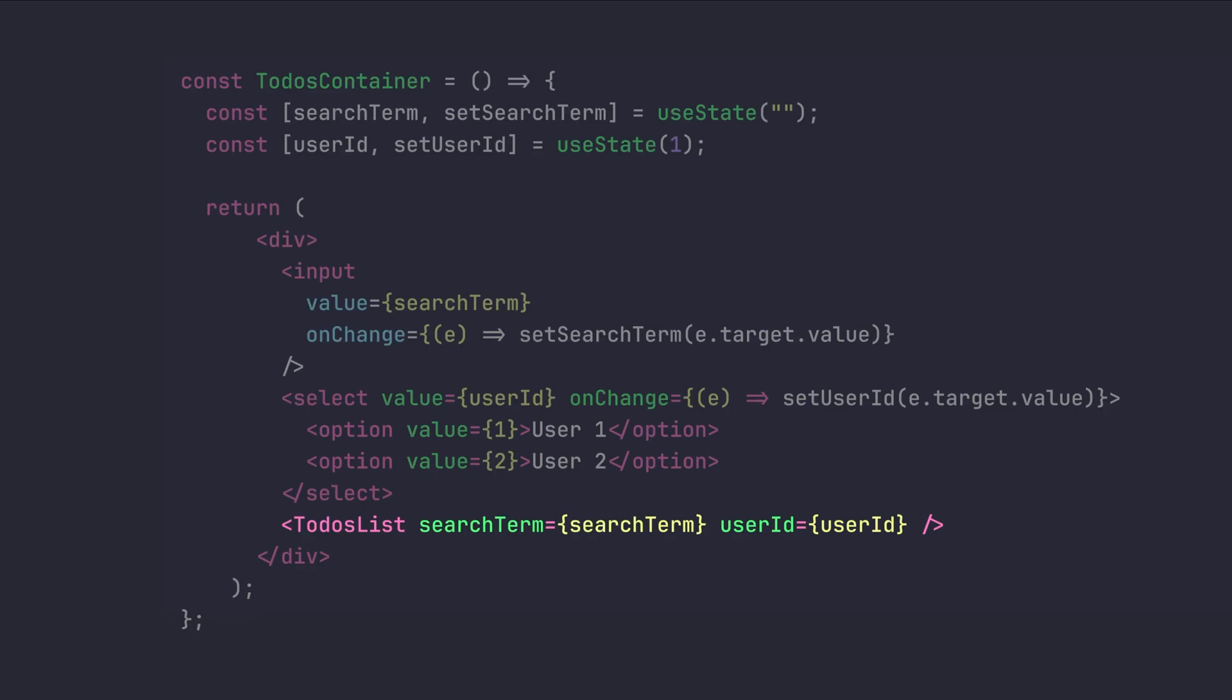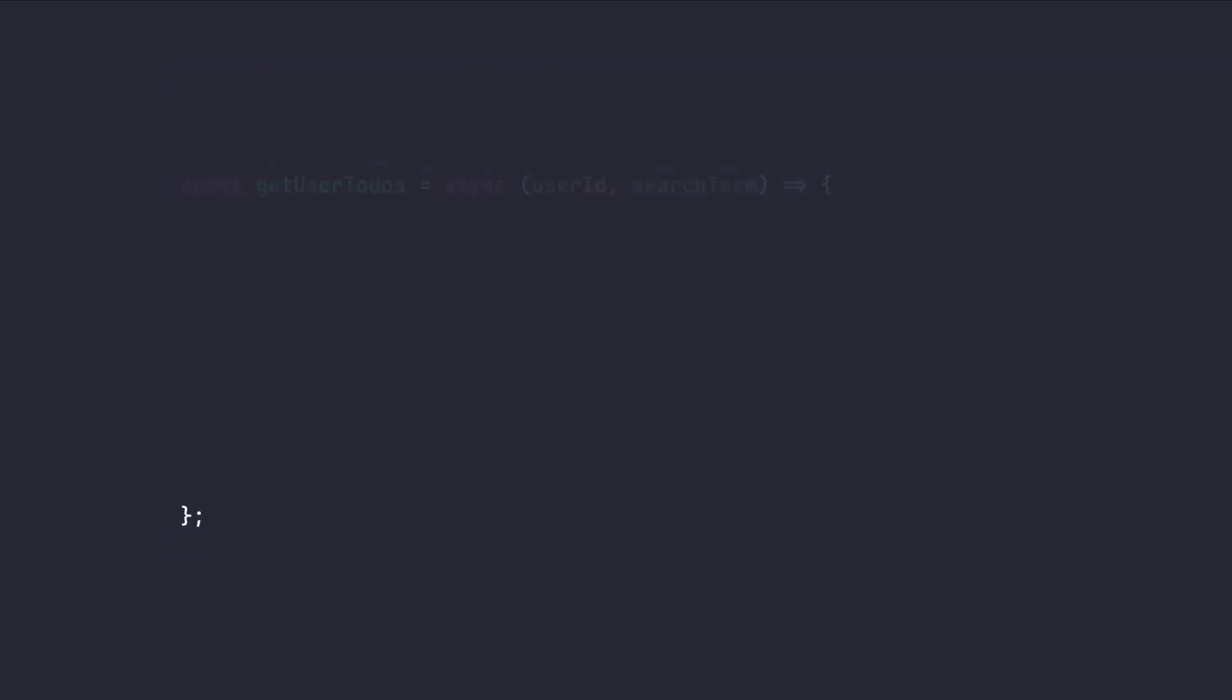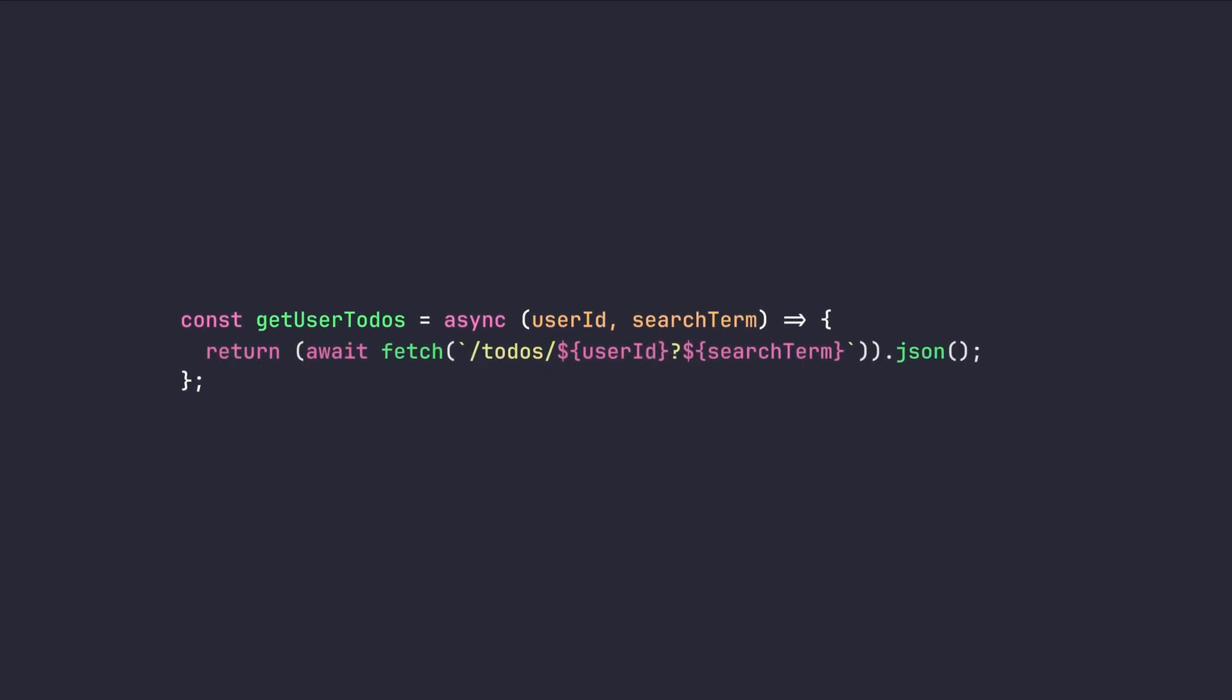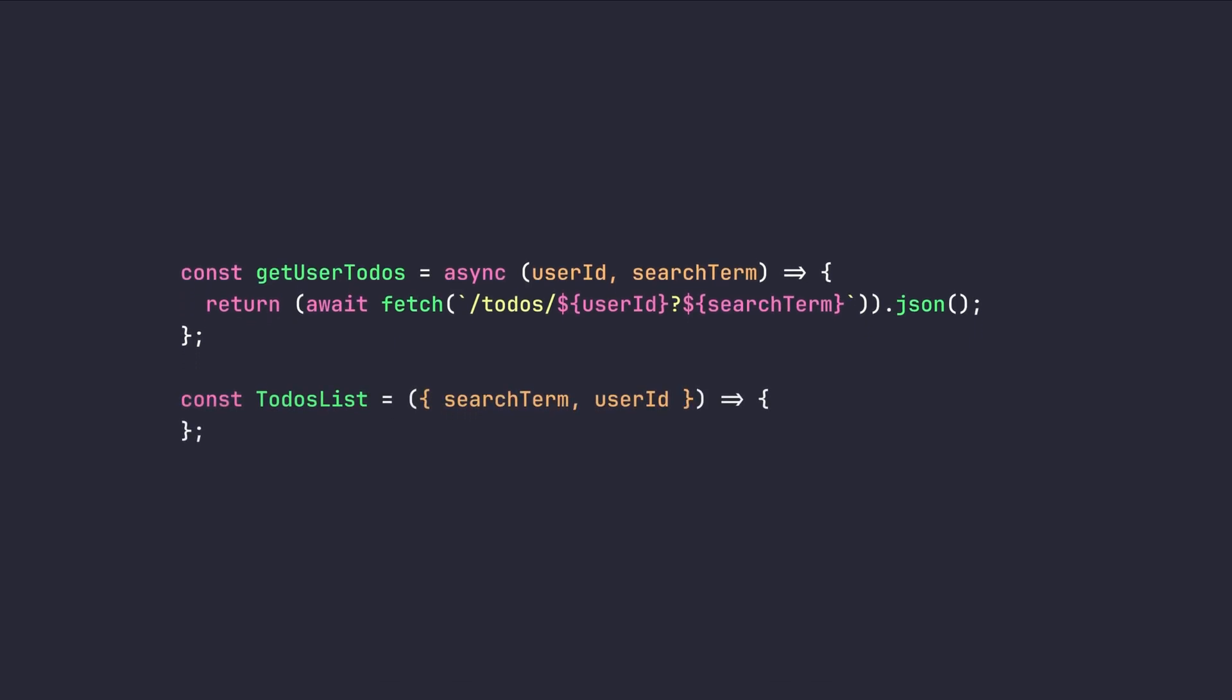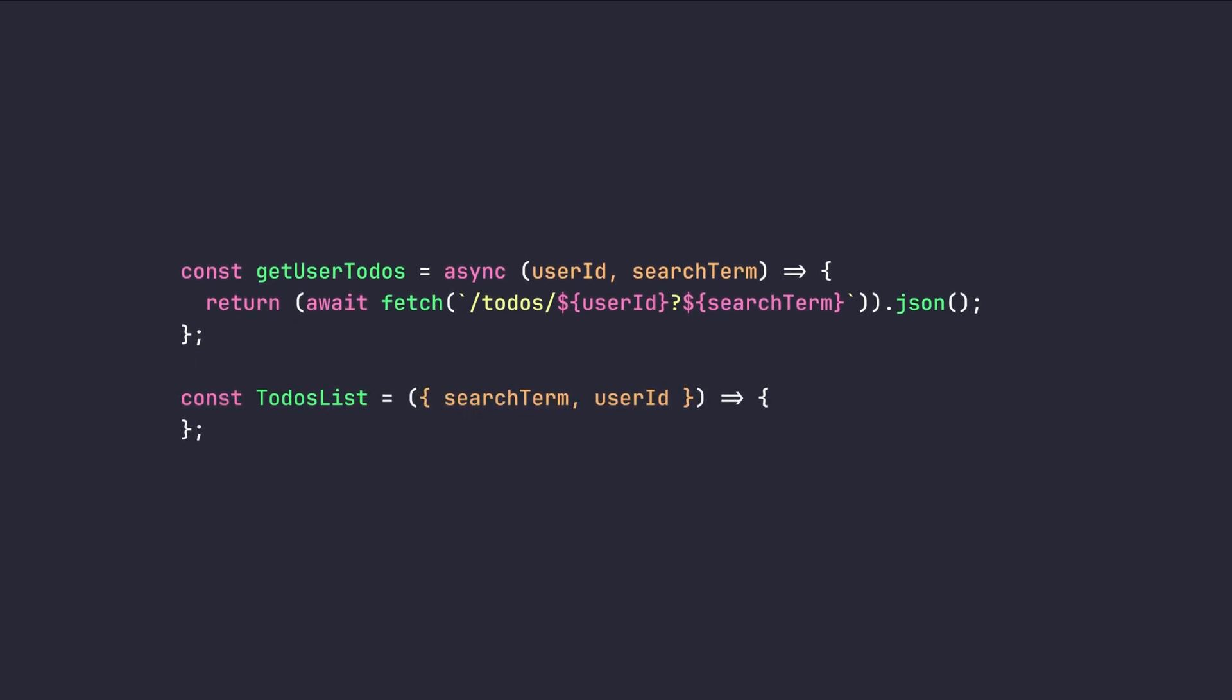Now, let's see the implementation of to-dos list component. First of all, we need to create a get function which is responsible to fetch the to-dos list from our API by providing the user ID and the search term that user has entered. Then, for the component itself, first of all, we need to get the search term and user ID as properties.